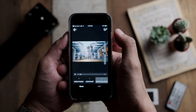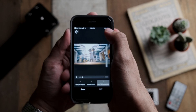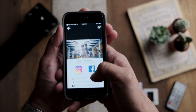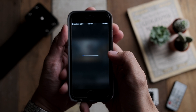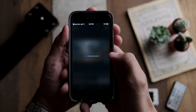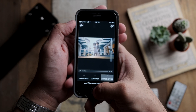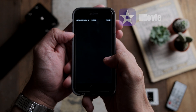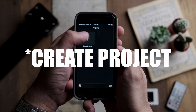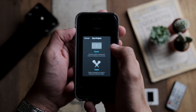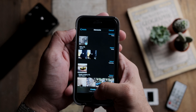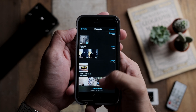Once I'm happy with the color grade, I'll press the tick and save it to the gallery. Then I'll open up iMovie, create a project, create a movie, and select the color-graded clip.